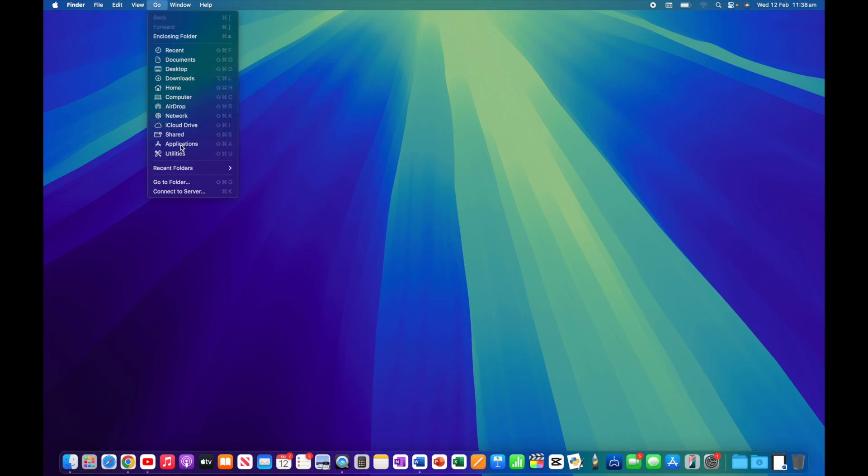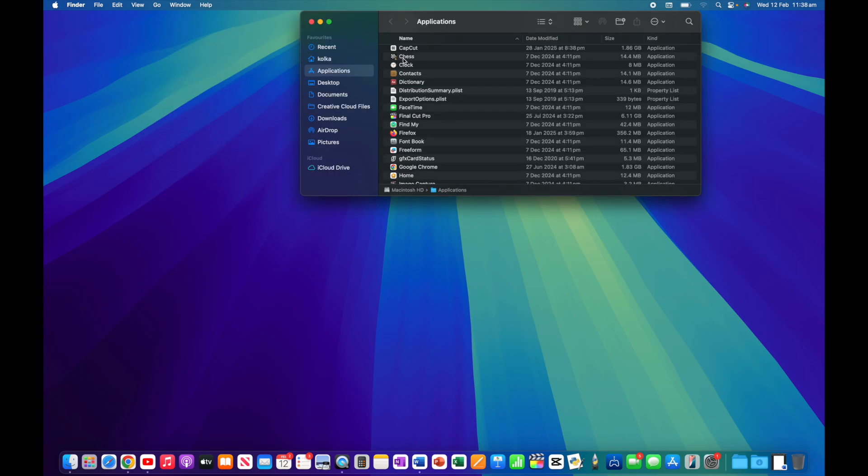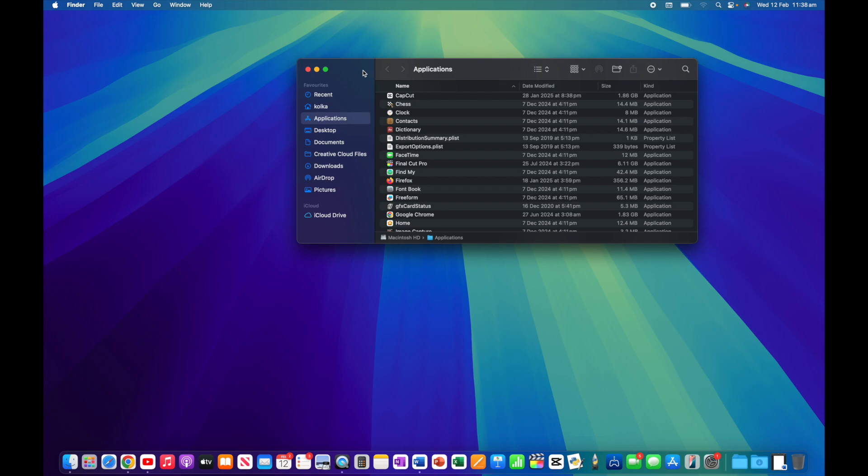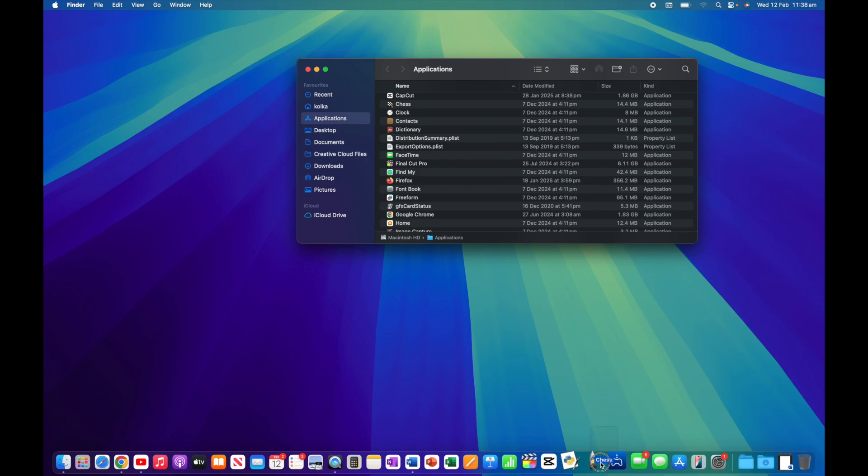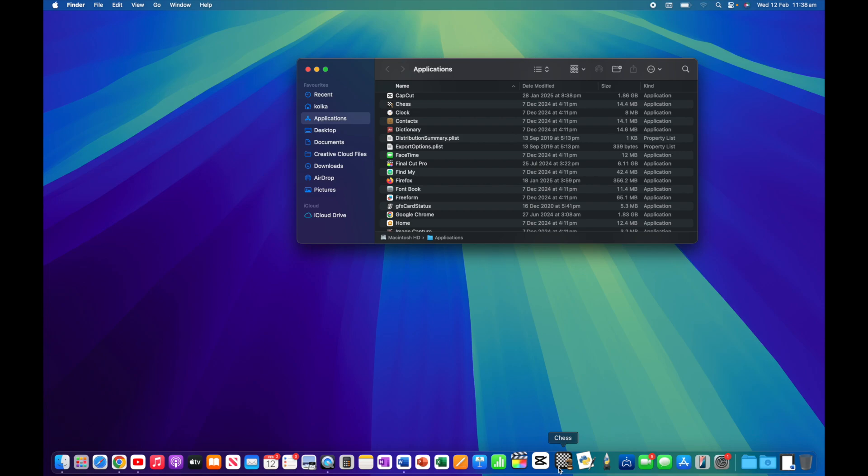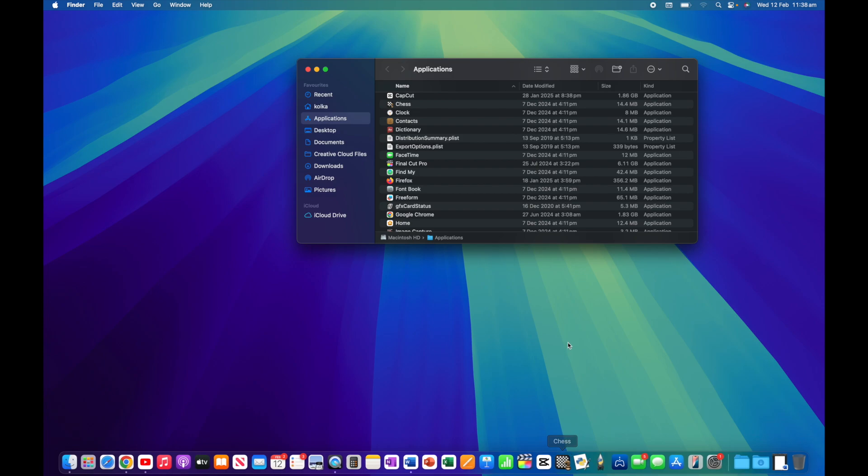Now I'm going to open up my applications folder so I can show you how to add them. I'm sure you can guess - all I need to do is take my application, drag it down to the dock, choose where I want it to go, and then let go. That has now added the application to my dock.